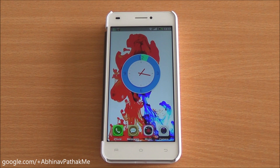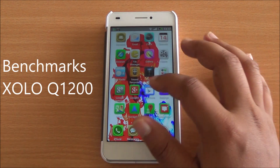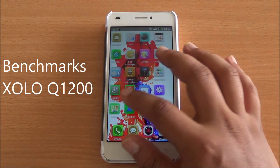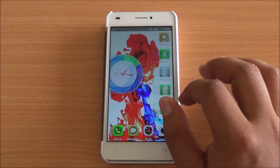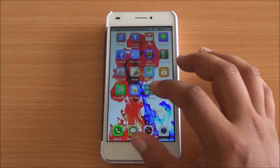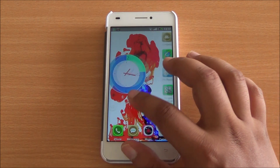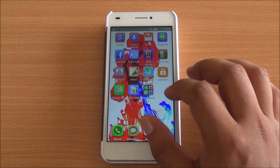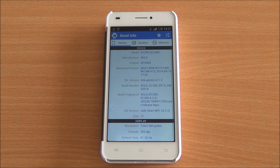Hi everyone, this is Abhinav from PhoneBunch and today we are benchmarking the Zolo Q1200. It's available for about Rs 14,000 and features a completely new interface. At present we have its free flip cover on, which comes within the box. Now let's jump into the hardware specifications.